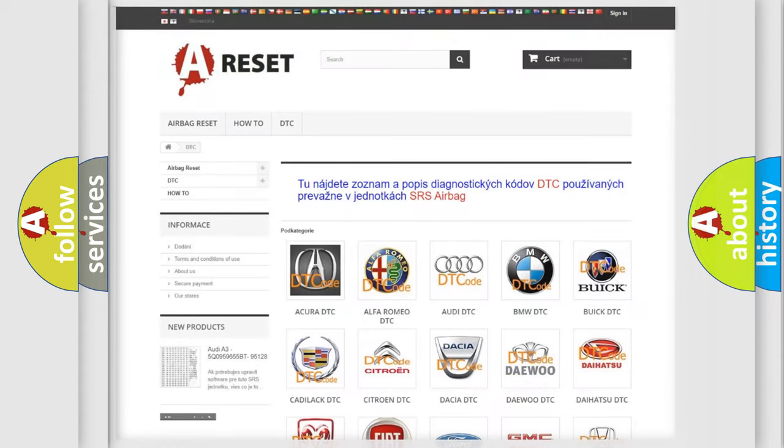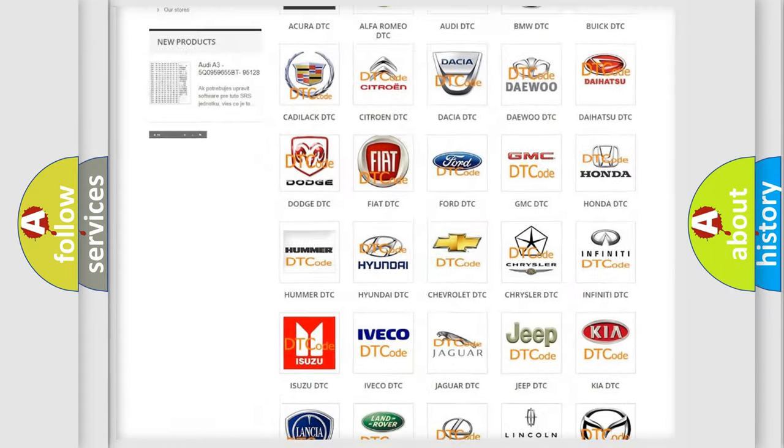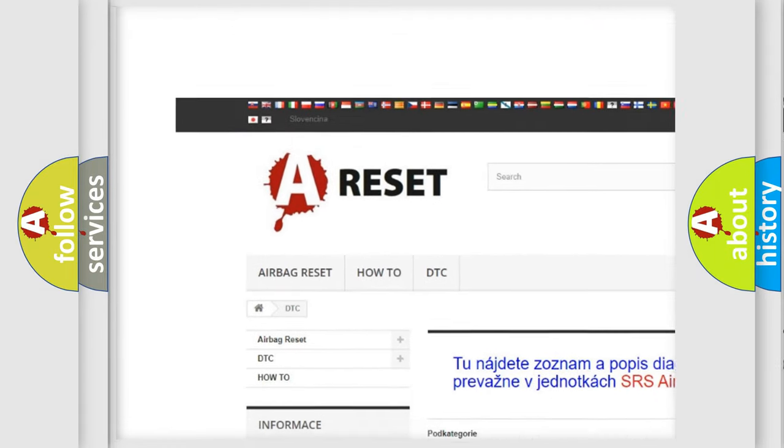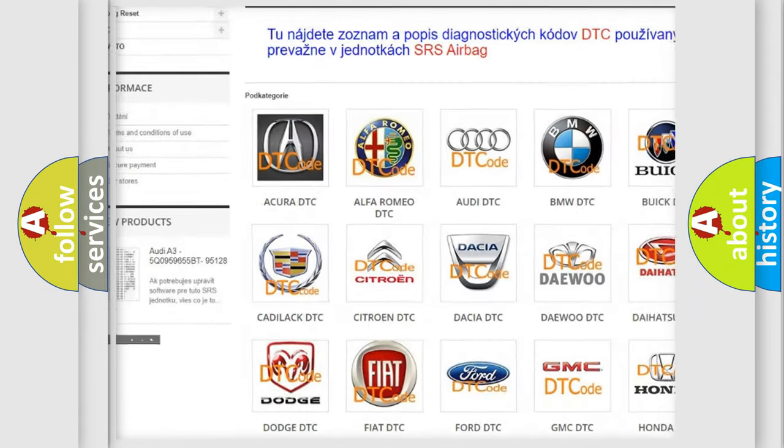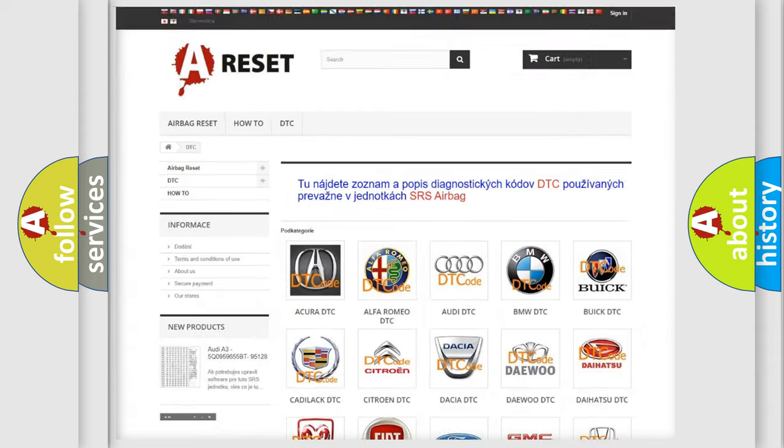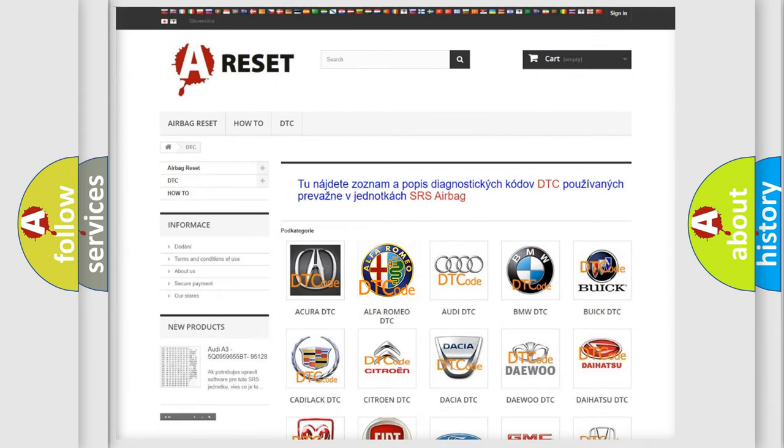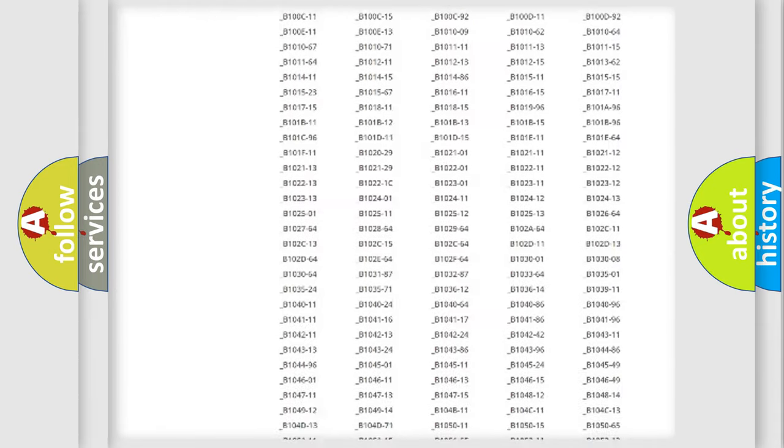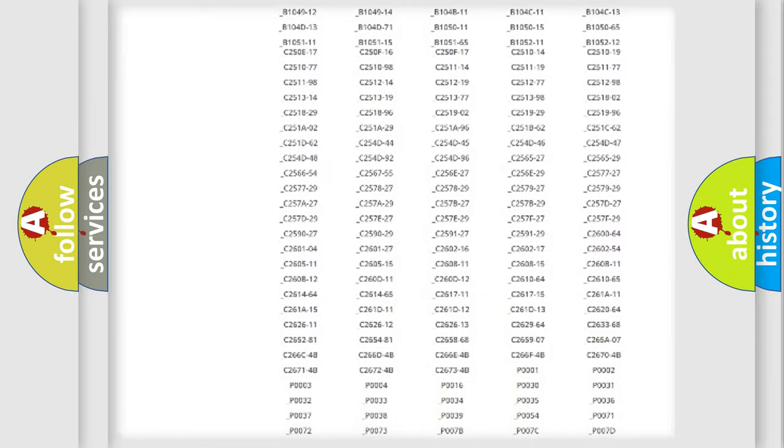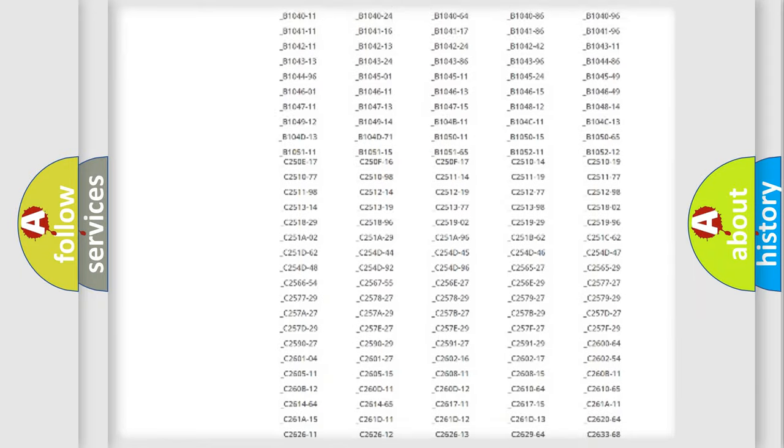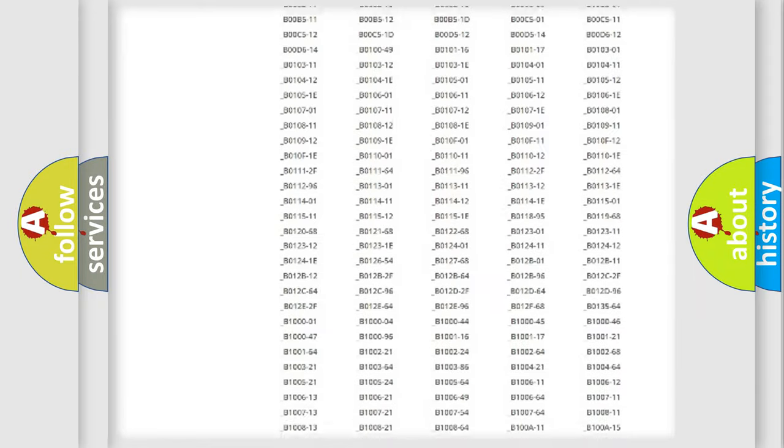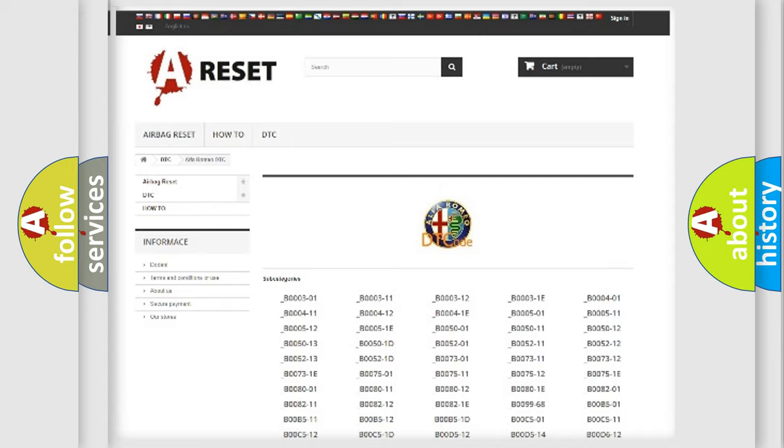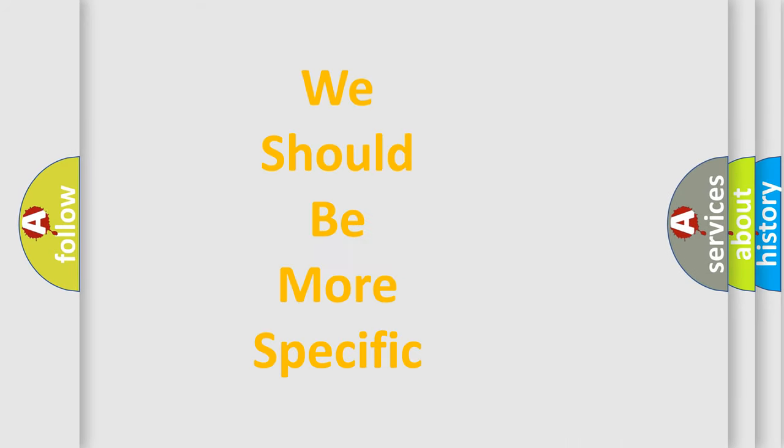Our website airbagreset.sk produces useful videos for you. You do not have to go through the OBD2 protocol anymore to know how to troubleshoot any car breakdown. You will find all the diagnostic codes that can be diagnosed in Alfa Romeo vehicles, also many other useful things.